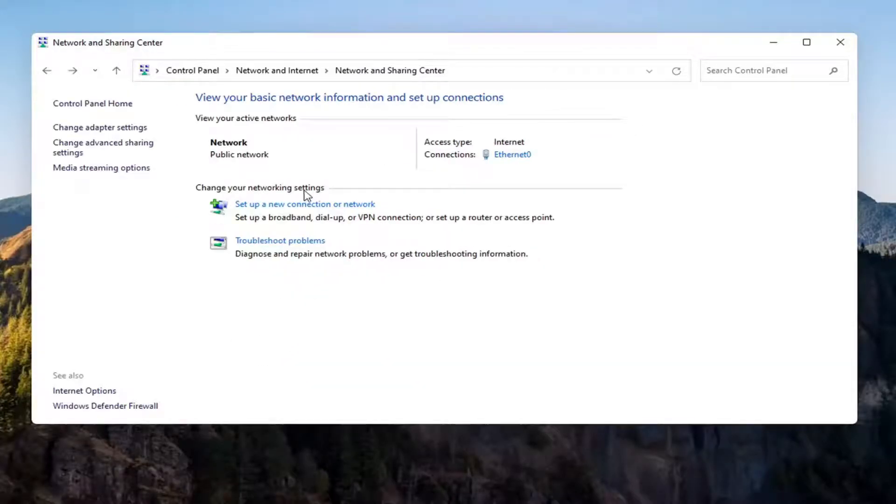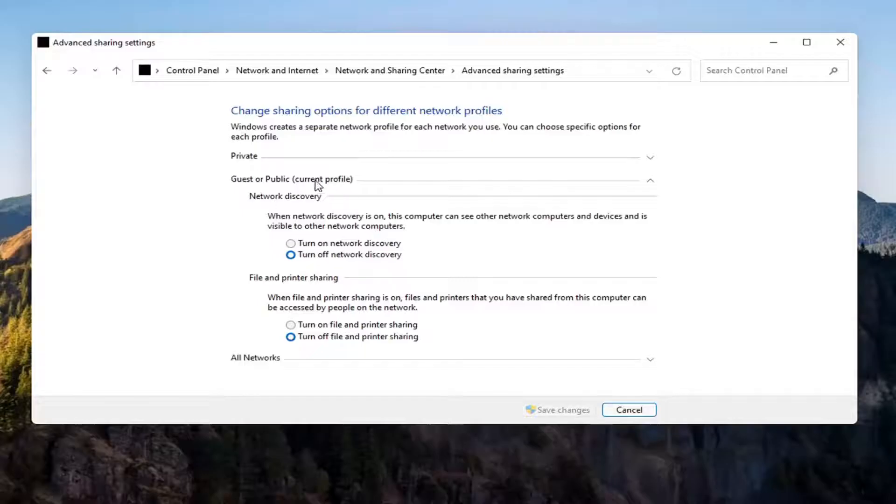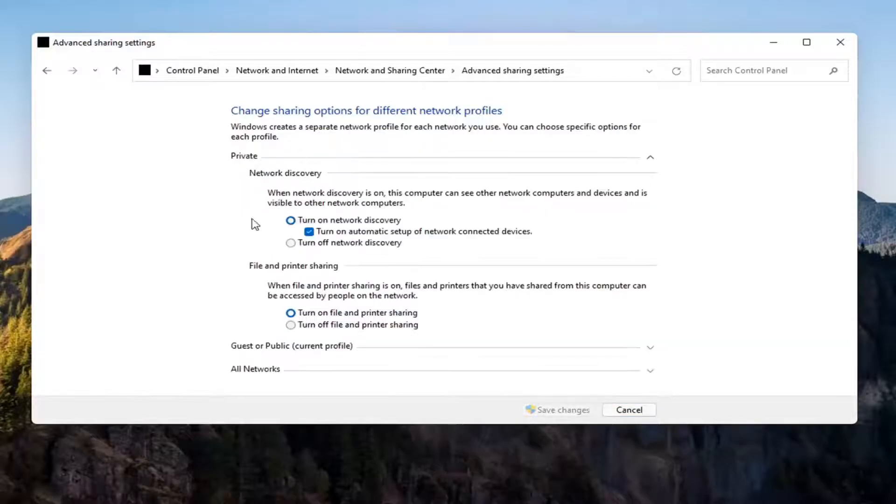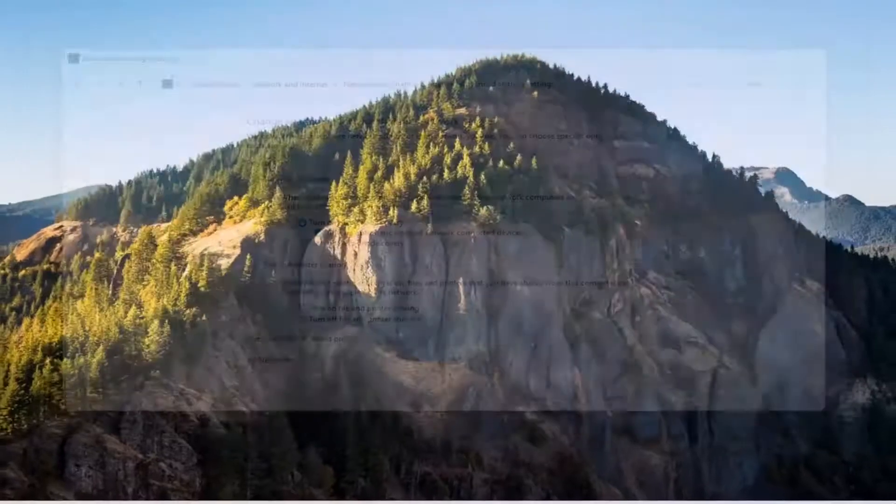Again, you don't have to do that for the Guest option, unless you wanted to. But you want to make sure you're doing it underneath the Private setting up here, so you might have to expand the dropdown. Once you're done with that, you can go ahead and close out of here.